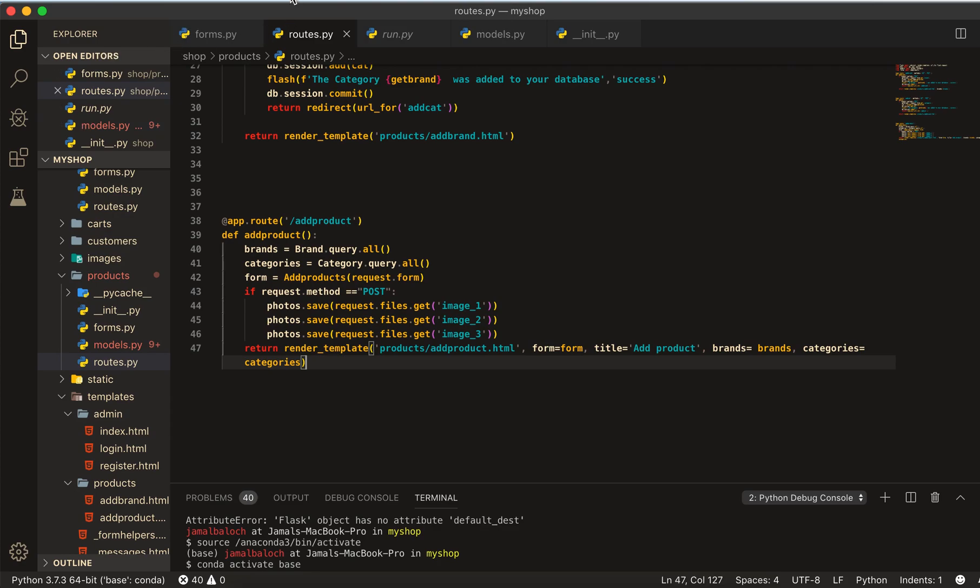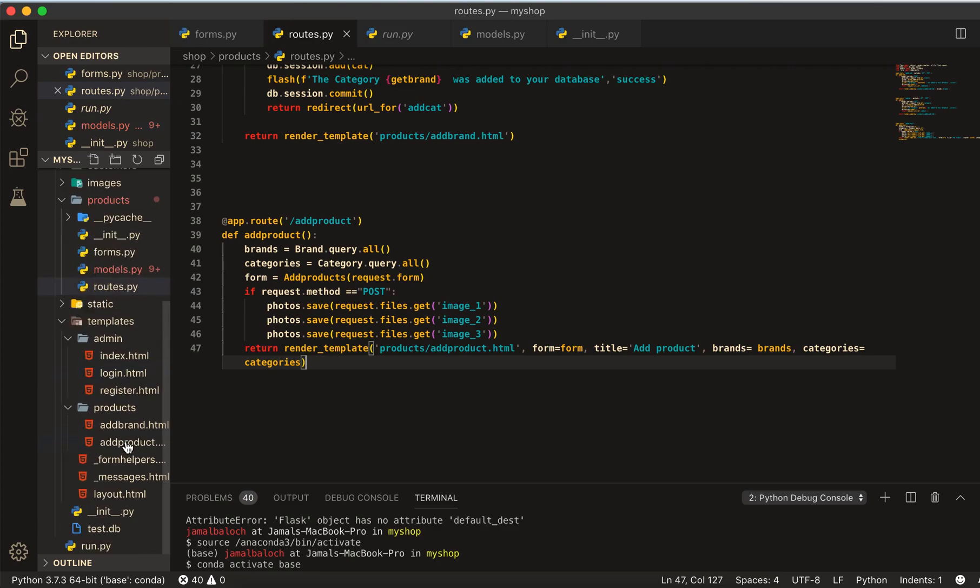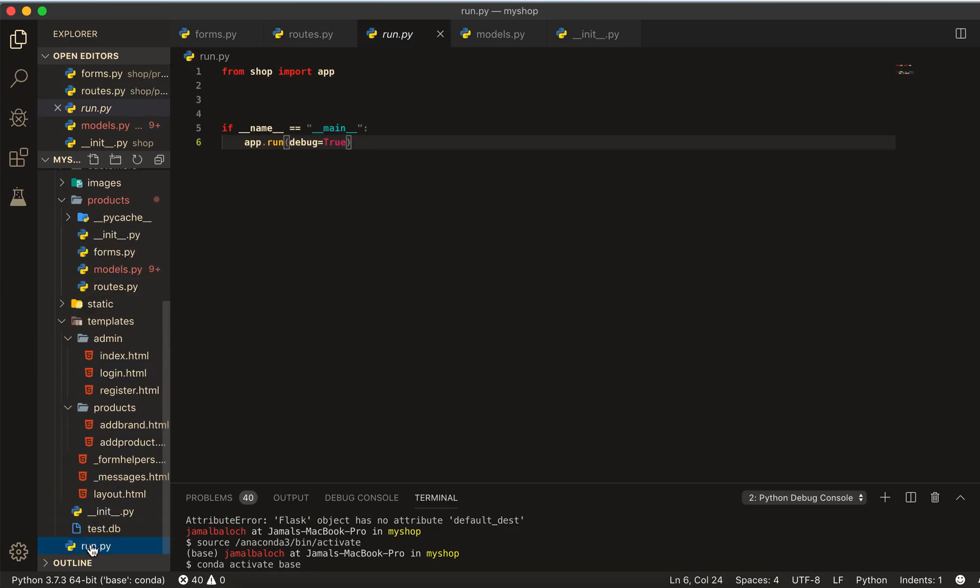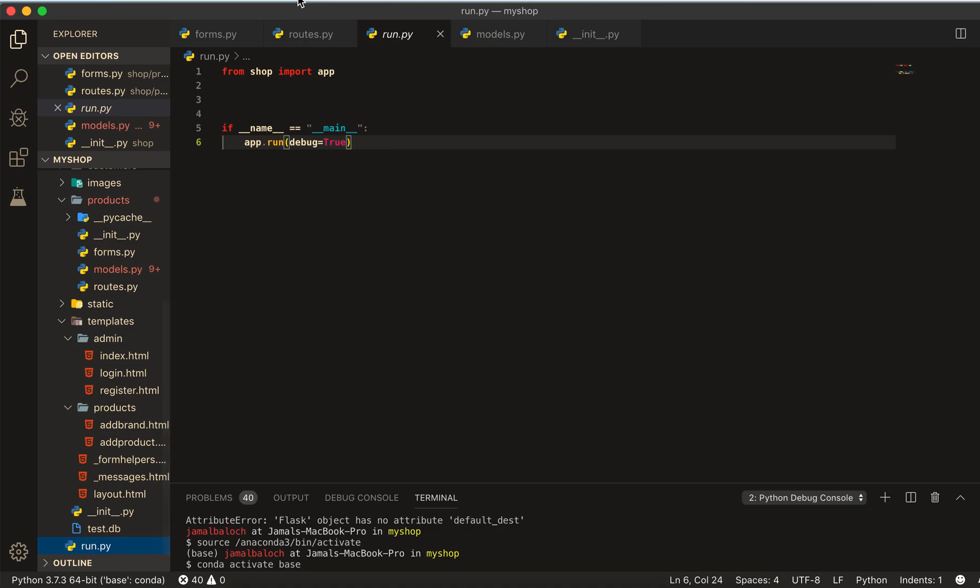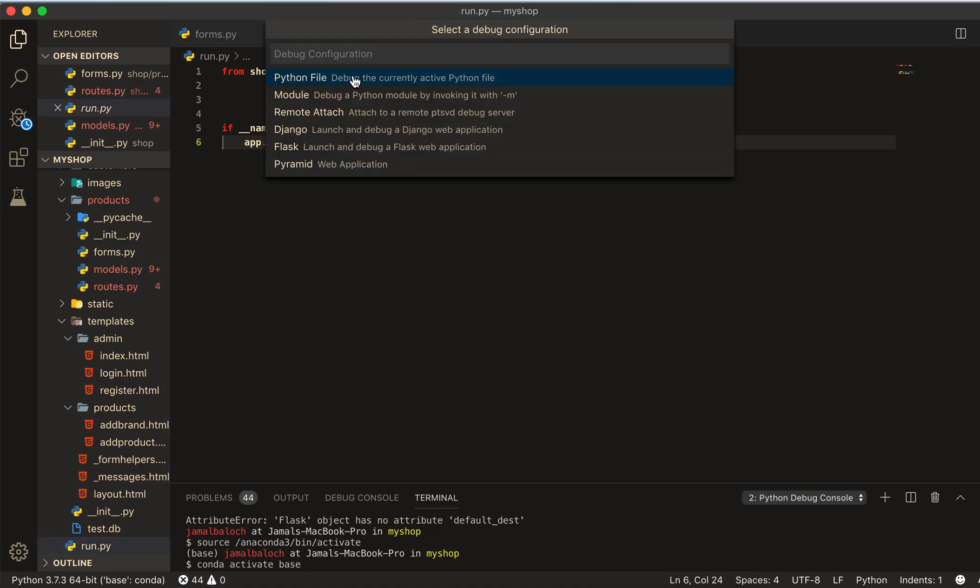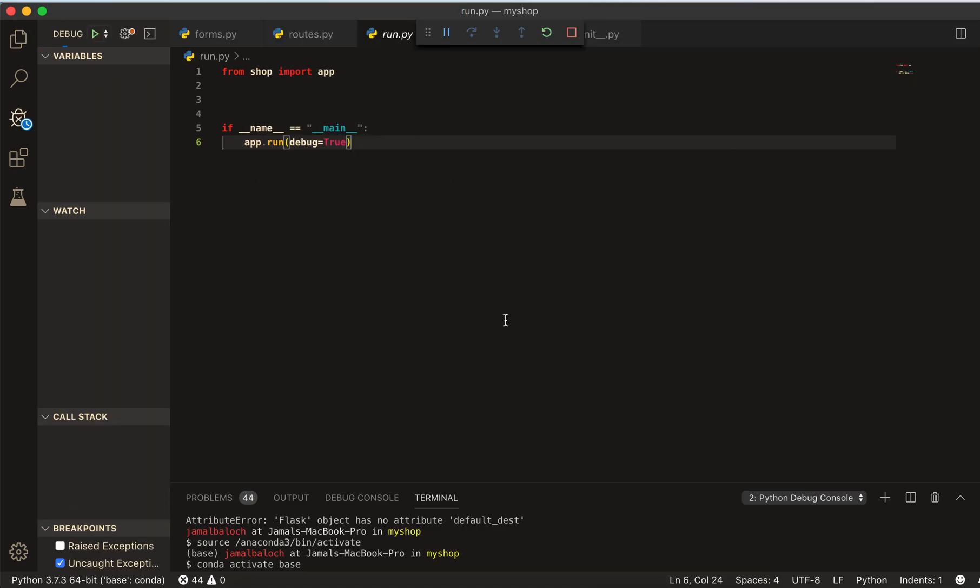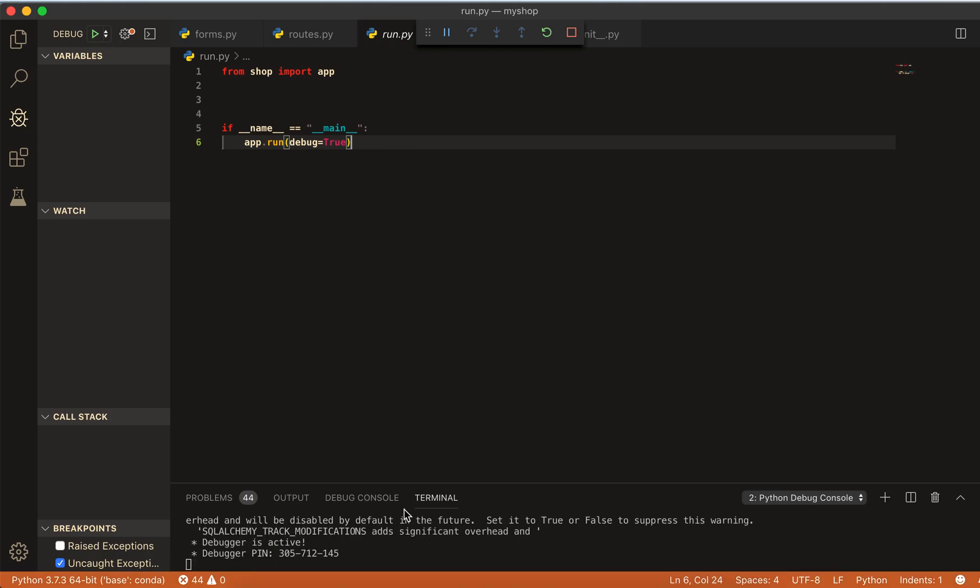Let's see. Come to run, then debug, and then run. Let's see. Okay, now our program is running.